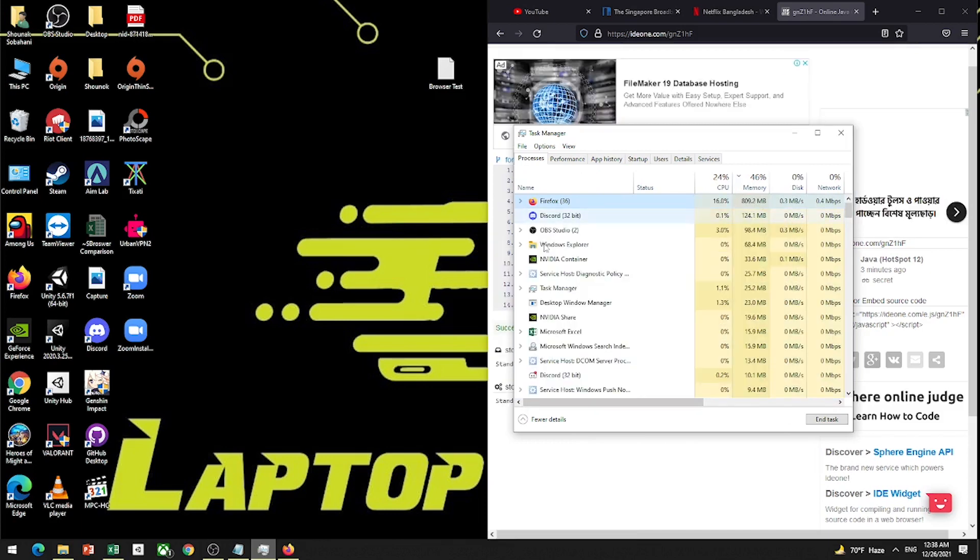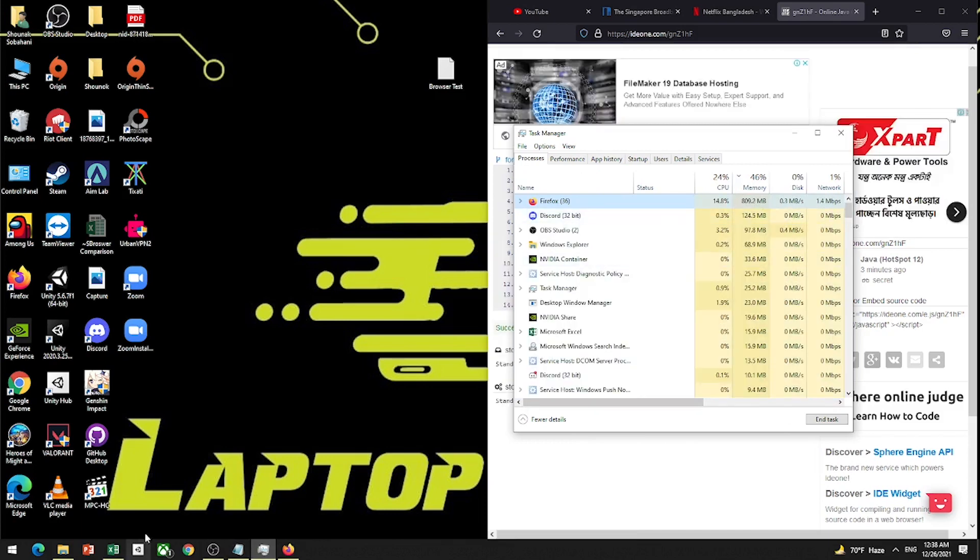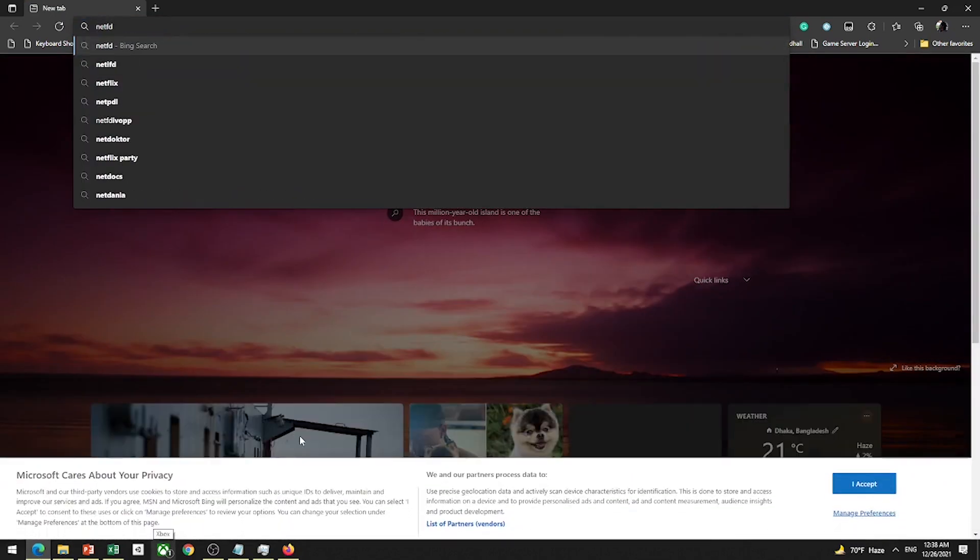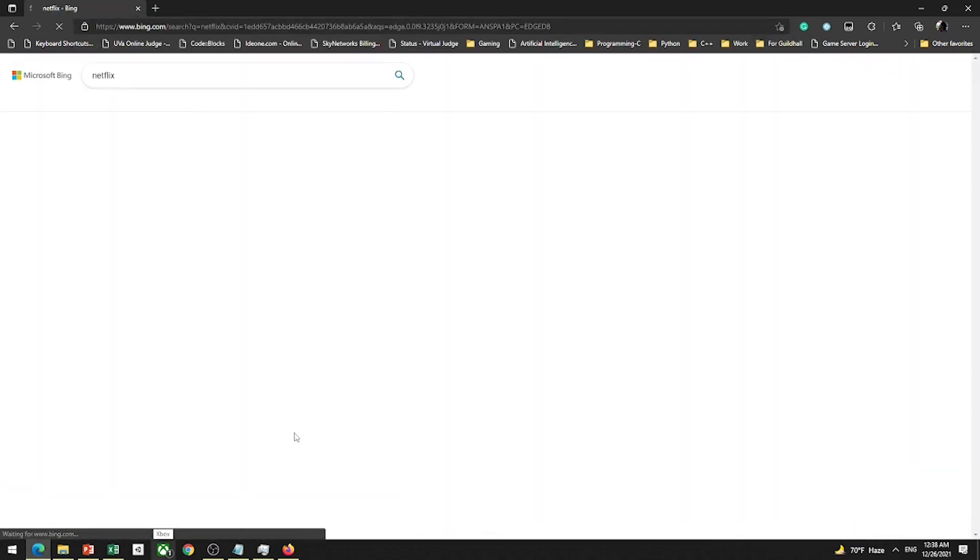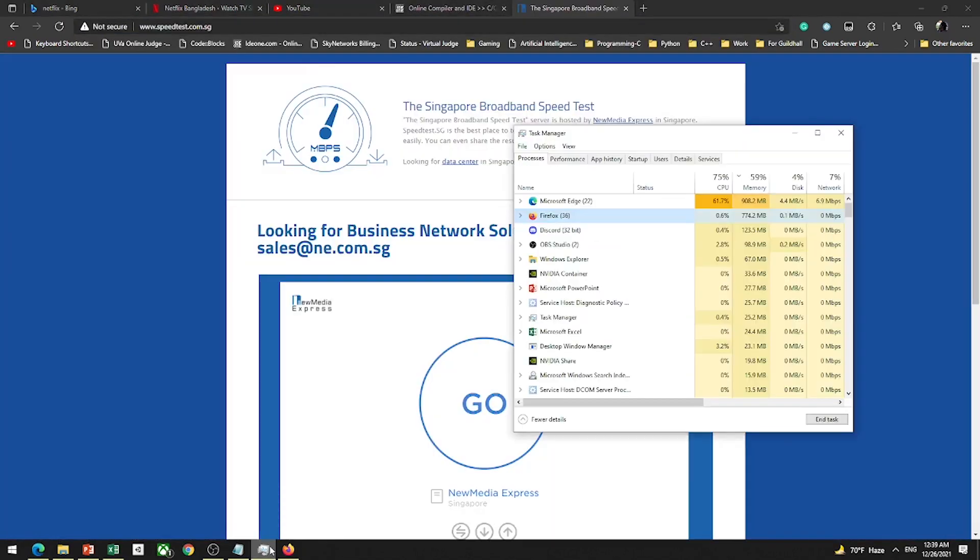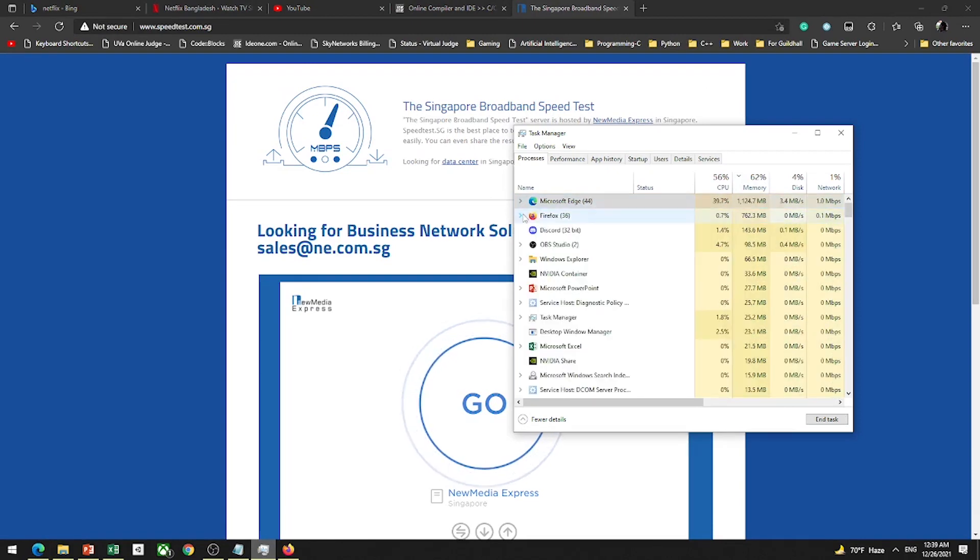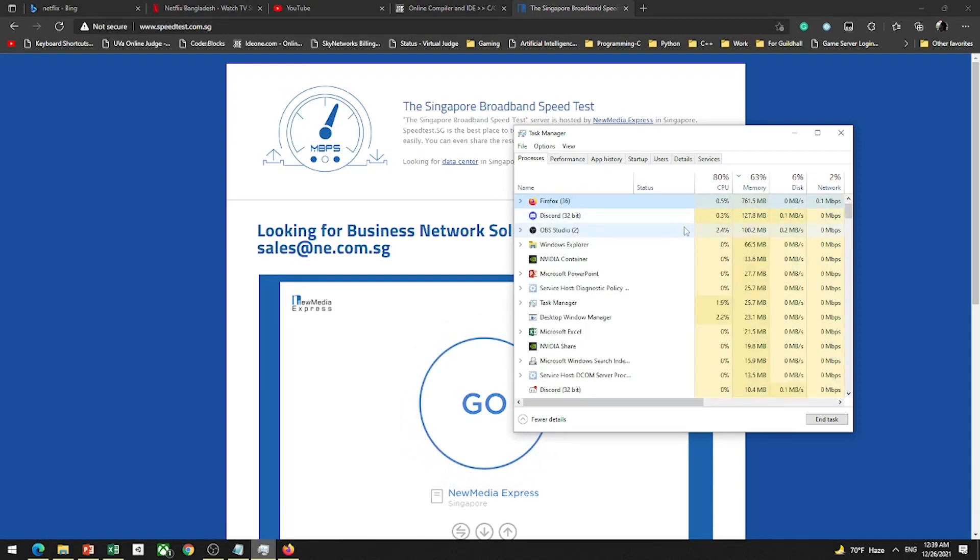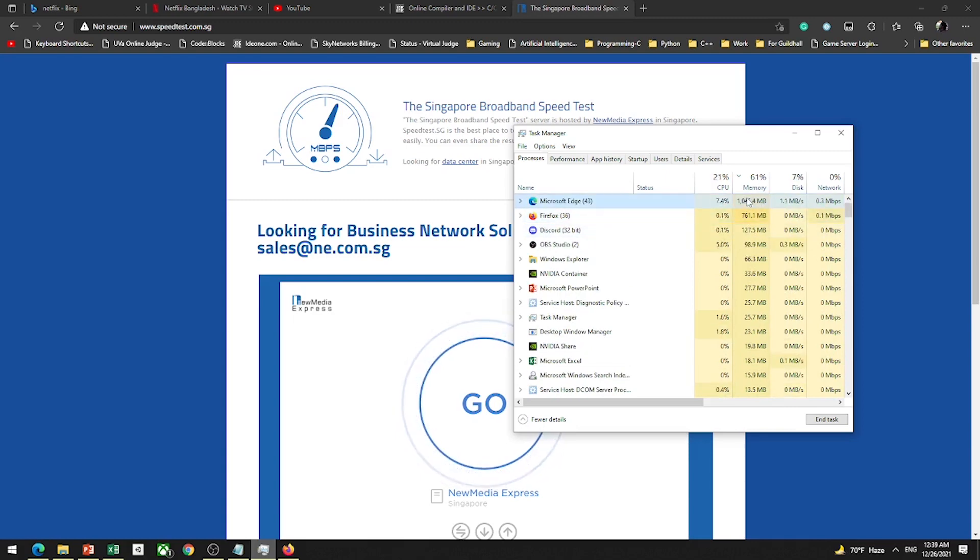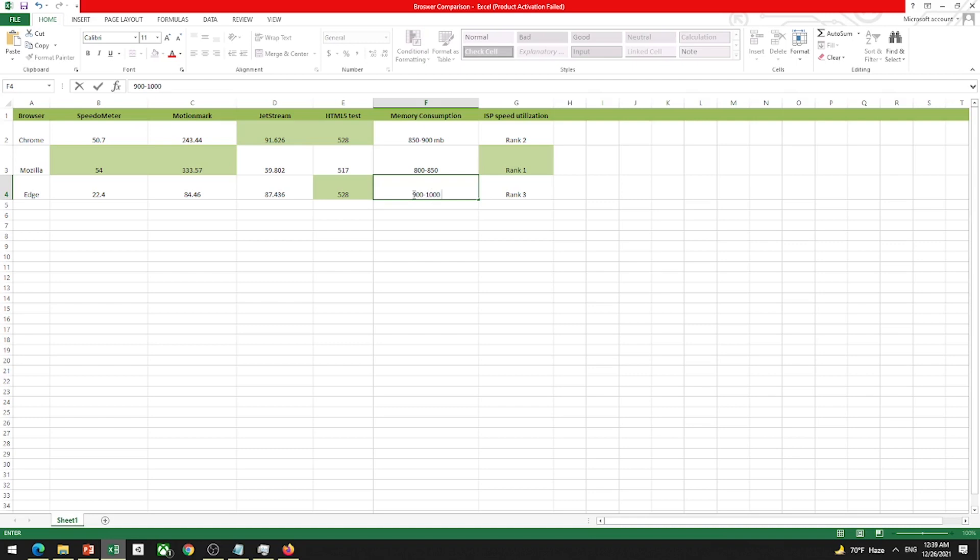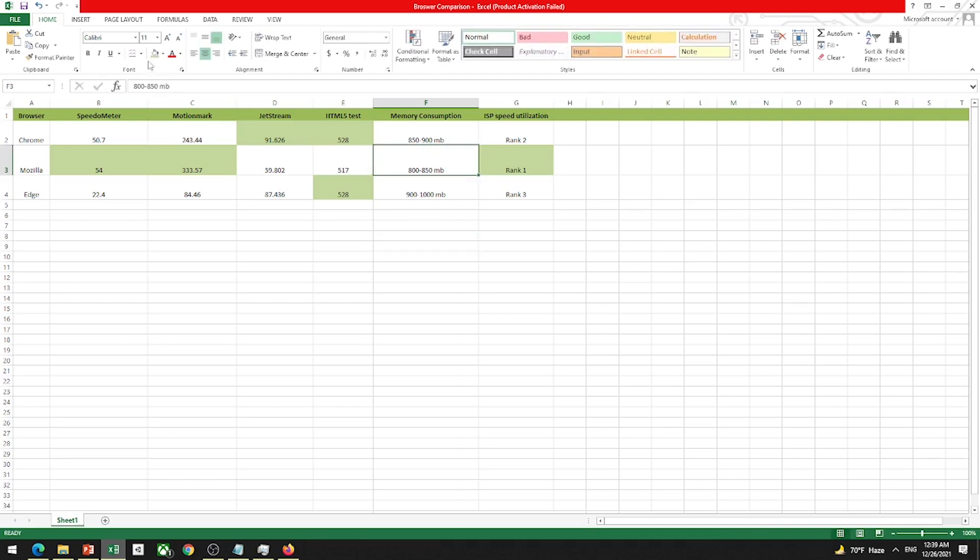Firefox has details. Firefox has good information. I will do this test on Edge. Edge has good information. Going to Netflix. 800, 900 megabyte. That's huge. First process, 1 gigabyte. So memory consumption is 900 to 1000. Clearly we can see the winner here is Firefox.